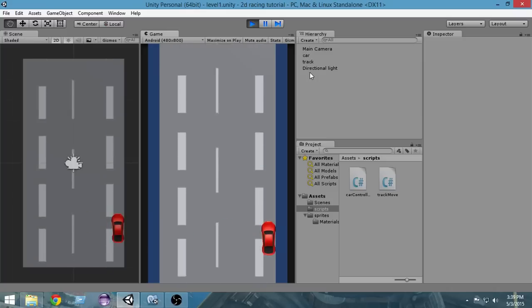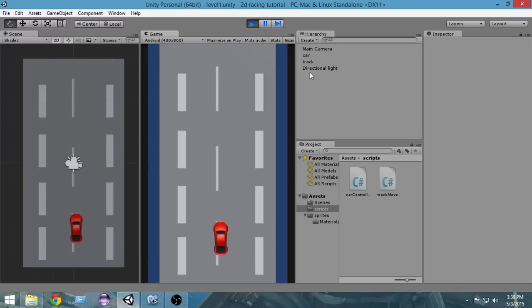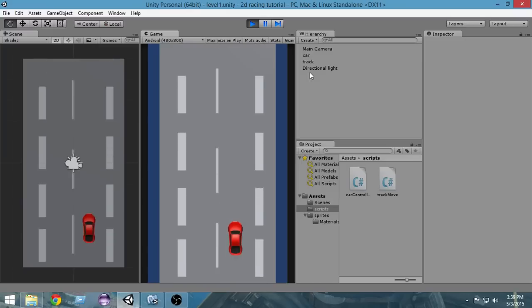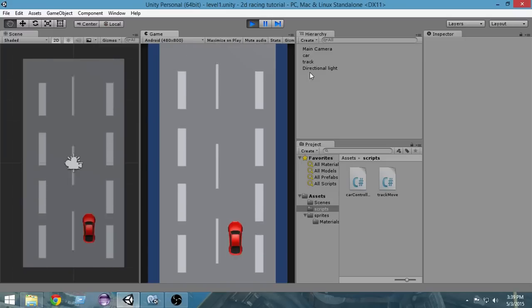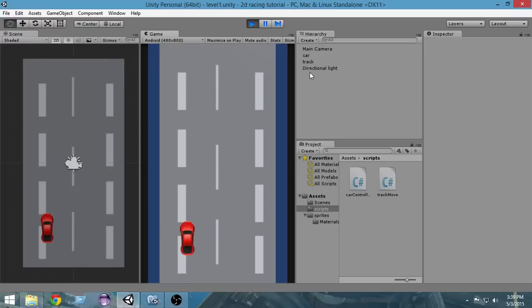As of now, our game looks great. Our car can move and we have also added a boundary so that our car cannot move beyond this point. But the problem is our game looks pretty boring without any enemies, so in this video we're gonna add some enemy cars to make it a real game.